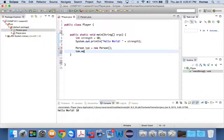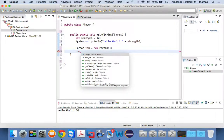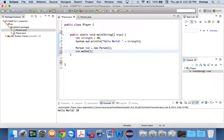If I say Tom dot walks — let me do that slowly. Tom, and I go dot, and look: I have height, weight, eats, and a bunch of other stuff that's not part of Tom. How come I'm getting all this extra stuff for Tom? Because they're methods and properties inherited from the Object superclass — the superclass that exists for every Java class out there. They may not apply, but they're there. So I'm going to say Tom dot walks.